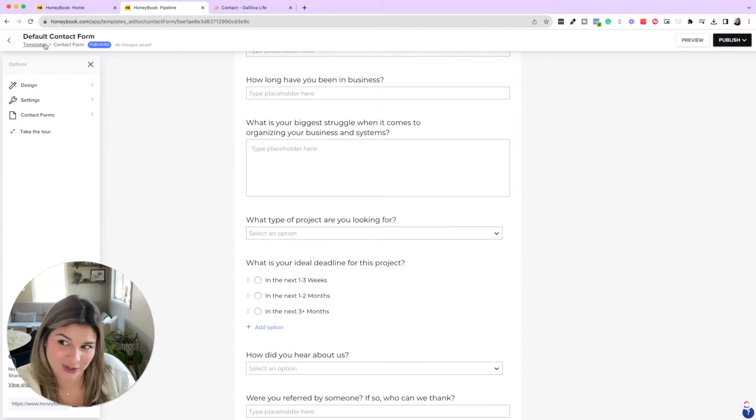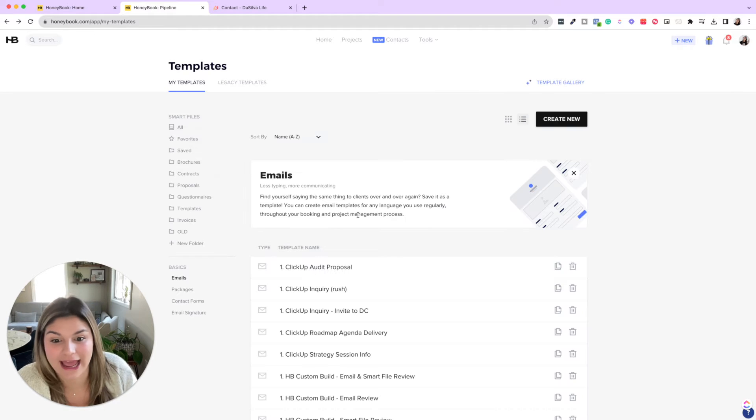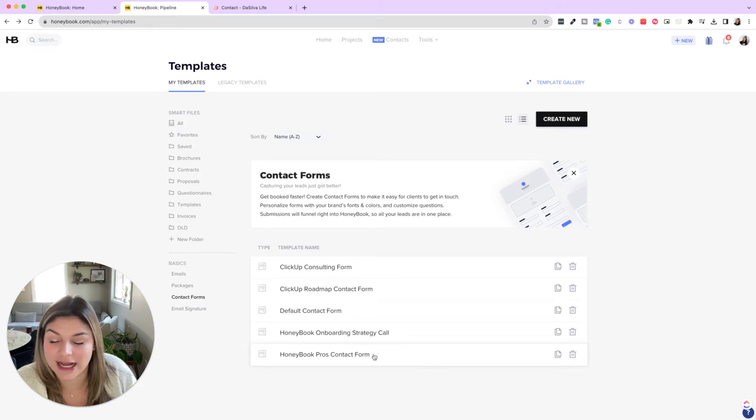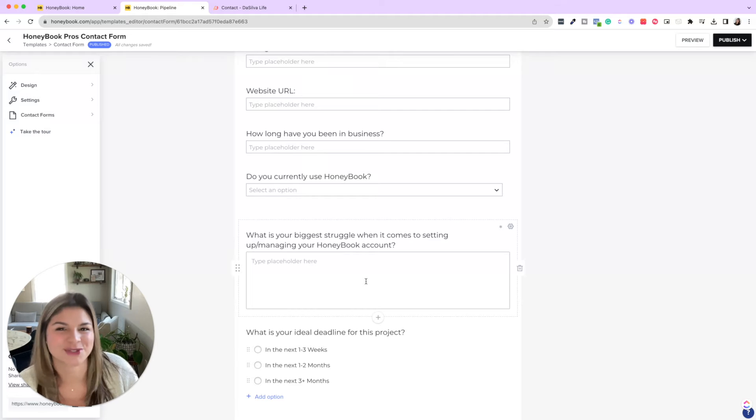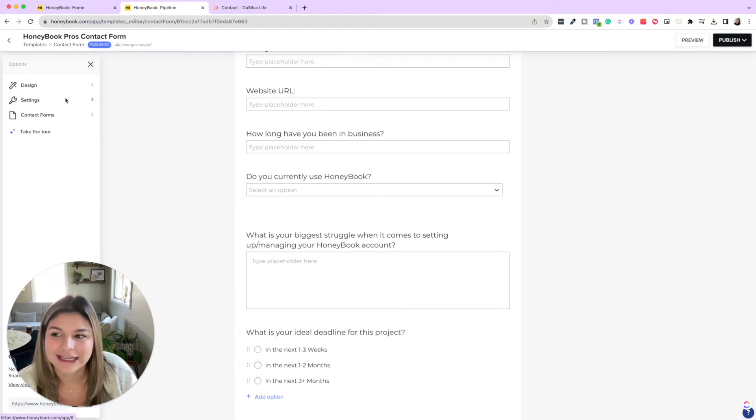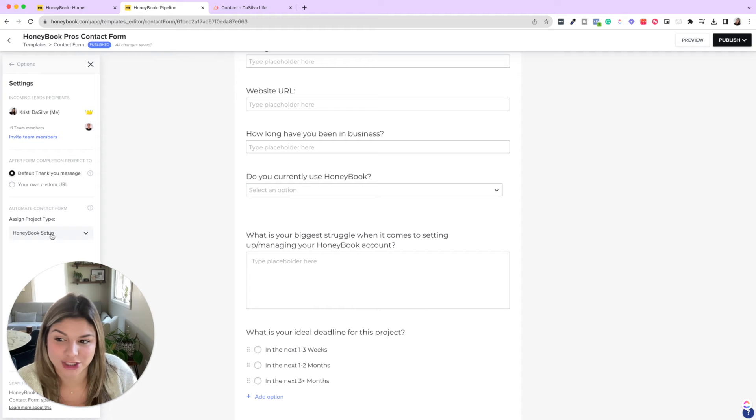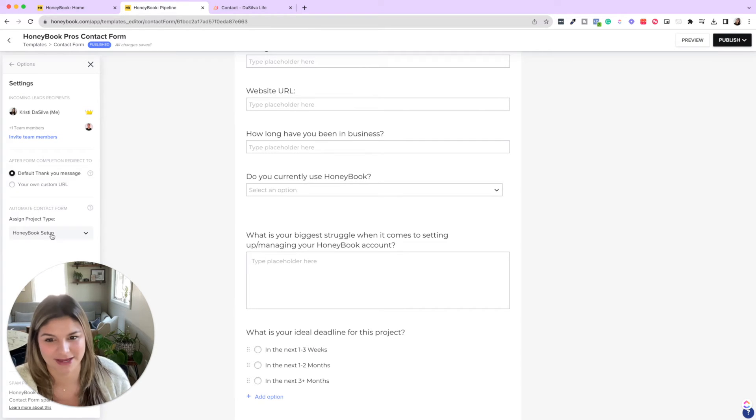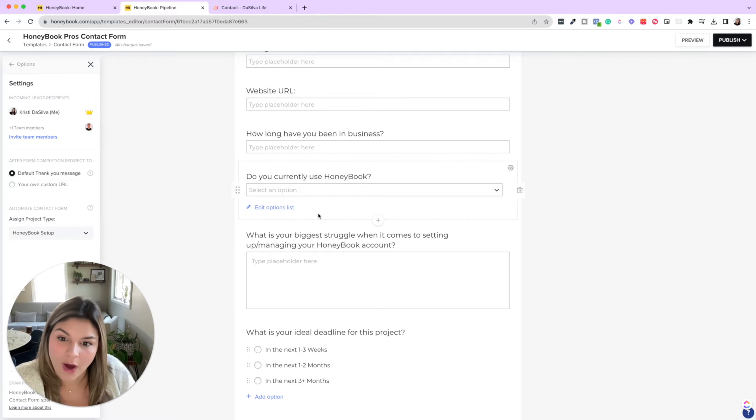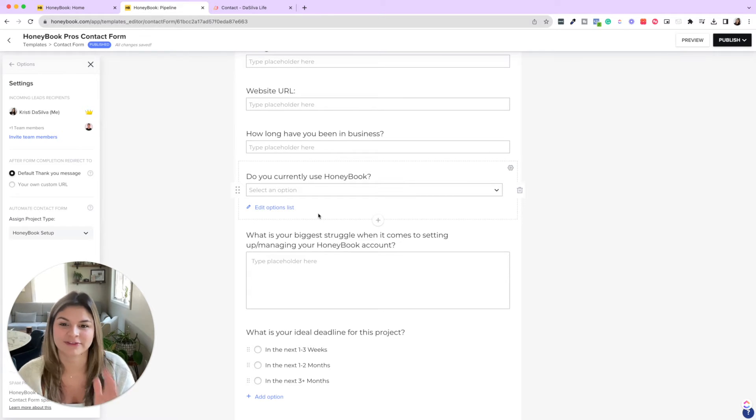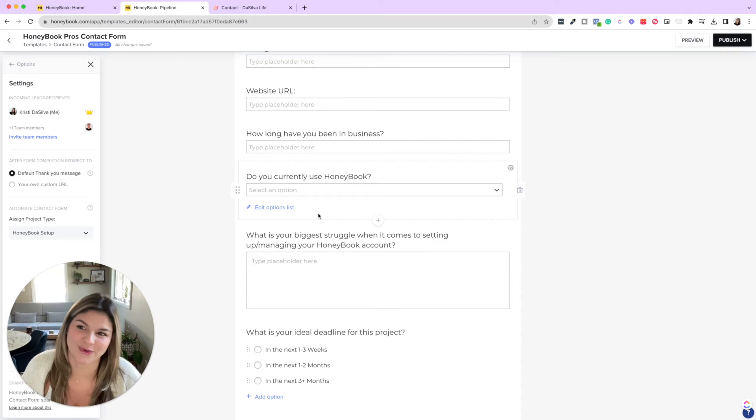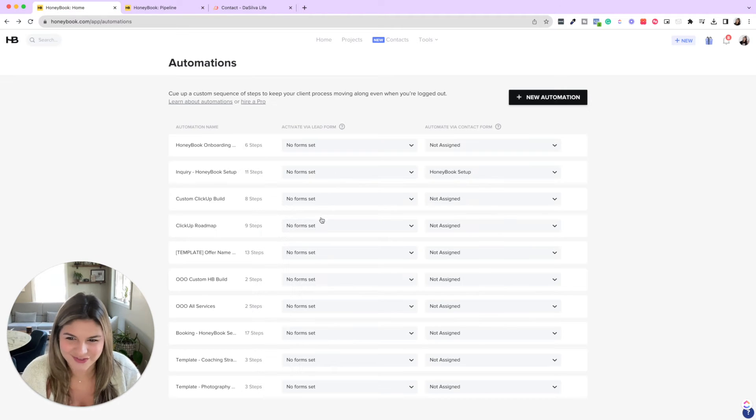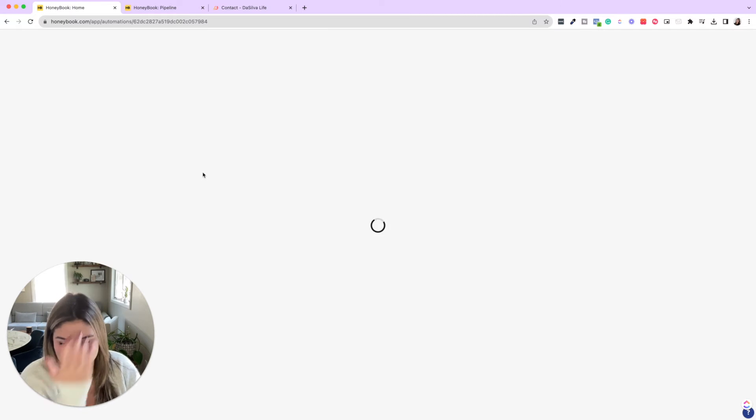Now, another thing that you can do is we actually have just a HoneyBook one, so just the HoneyBook pros contact form. So what we do at this one, instead of asking them what type of project are you looking for, because we know they're interested in something related to HoneyBook, in the settings we actually assign the project type, the HoneyBook setup. So this will always trigger the HoneyBook inquiry automation. So if you don't want the lead to say, okay, here's what I'm interested in, but you want to have a specific contact form for each service, that's how you can also trigger that automation. So just some fun facts for you there in the tech aspect of setting up this automation.